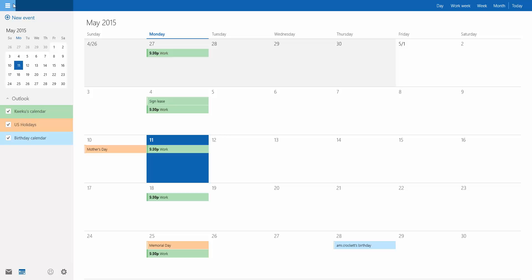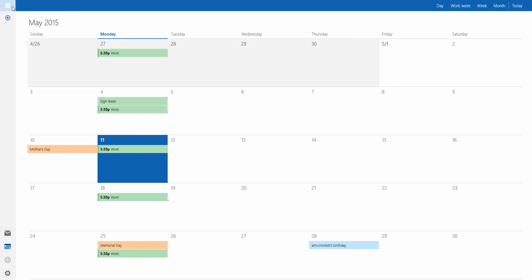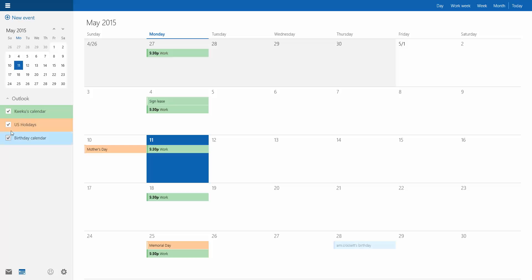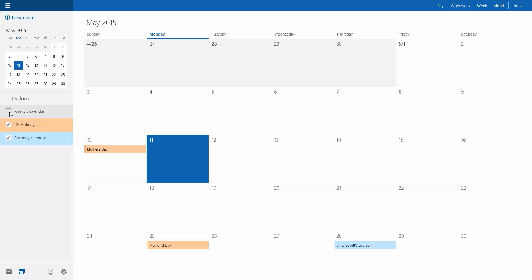So you see the hamburger menu, the all controversial hamburger menu here that Microsoft has. The hamburger menu actually only consists of these elements here on the side. So it has your birthday calendars where you can turn off birthdays on your calendar, US holidays you can turn off those if you live in the US. Then you have my calendar which is going to be your calendar, whatever your name is, that will show up there.